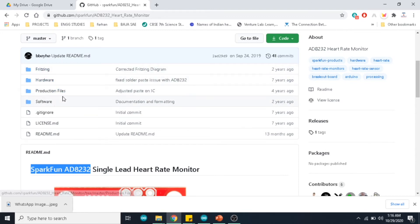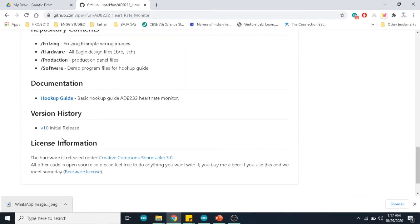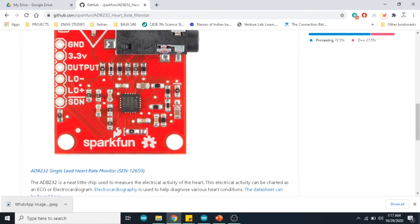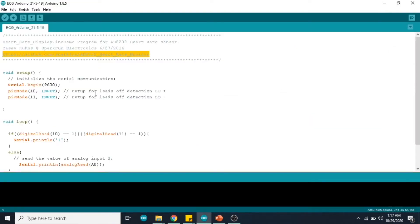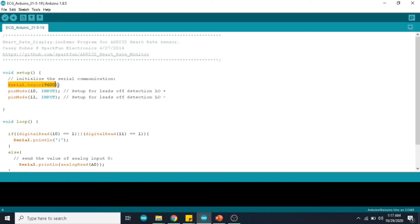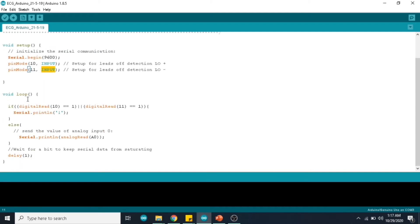Now in the void setup loop, I have initialized the serial communication with 9600 baud rate and pin 10 and 11 are set as input pins. In the void loop function...